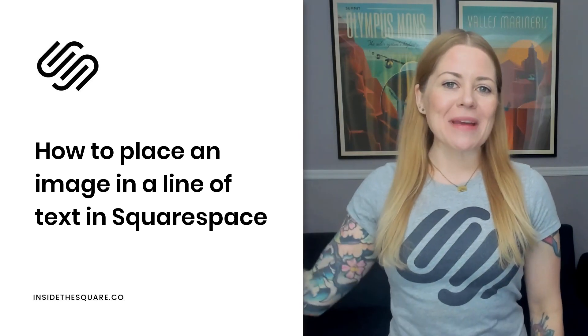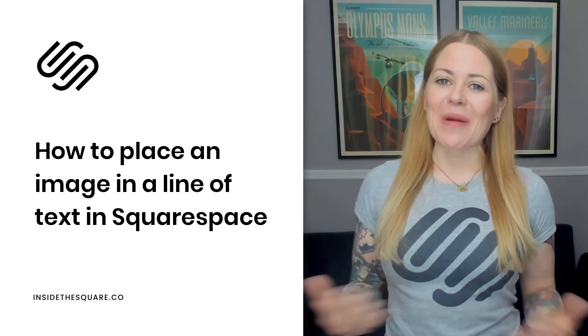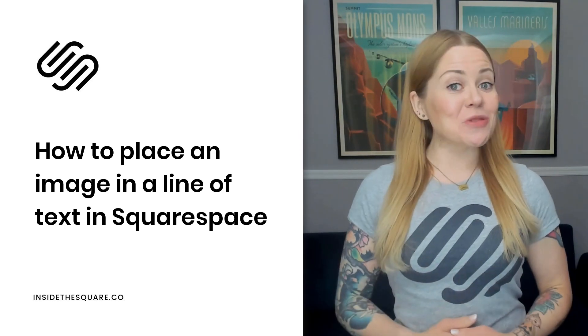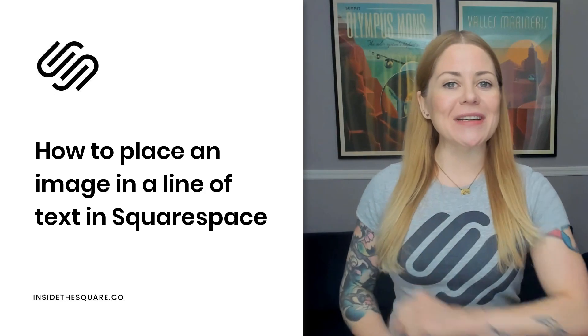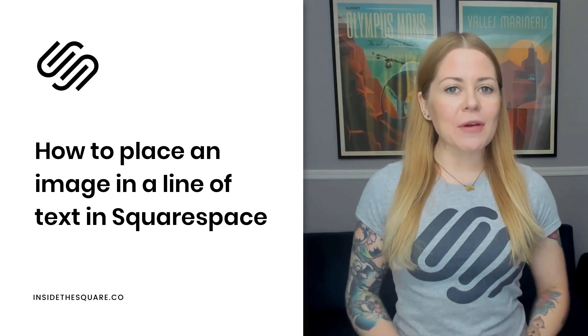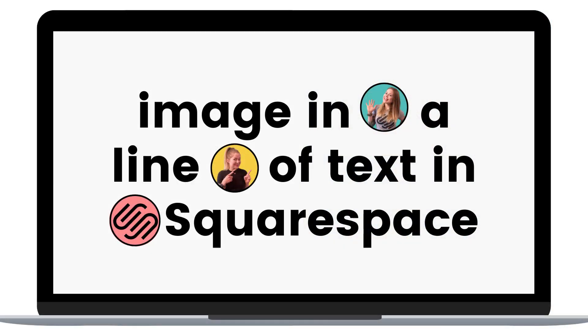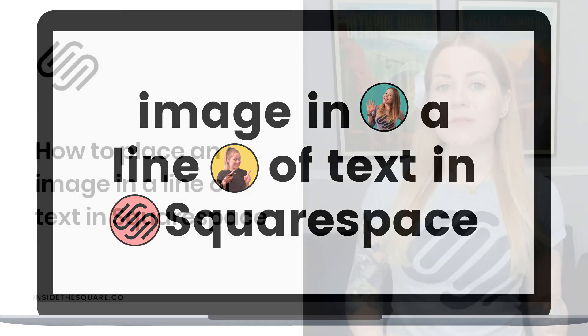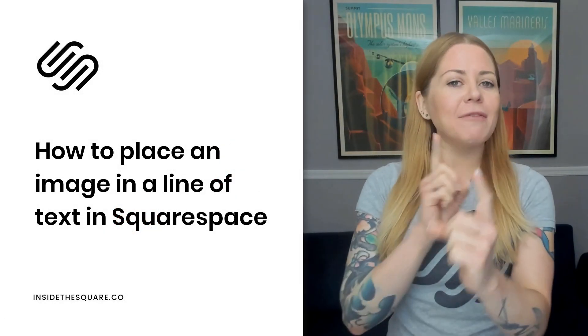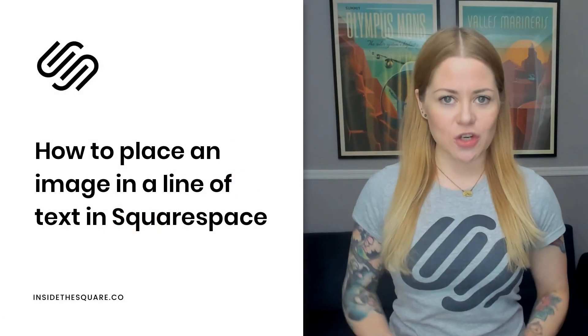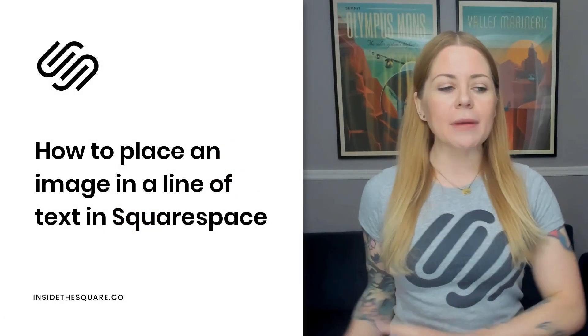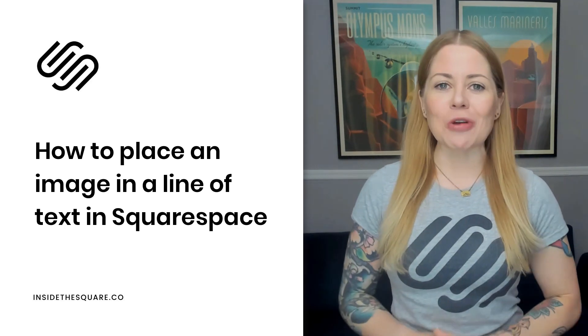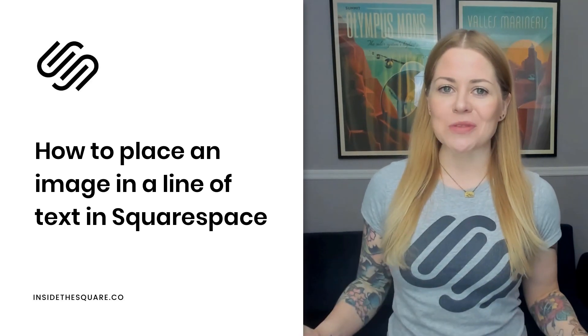Hey there, Becca here from Inside the Square and welcome back to my channel. In this tutorial I'm going to teach you how you can place an image in line with text in your Squarespace website. Now there are quite a few steps to make this magic happen and I have listed them in the description below but let's hop on into my demo site so I can show you exactly how this works.